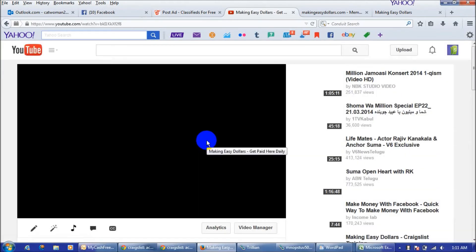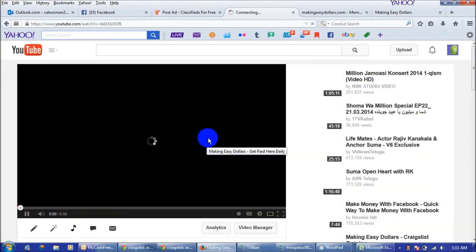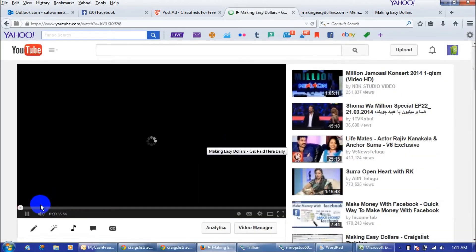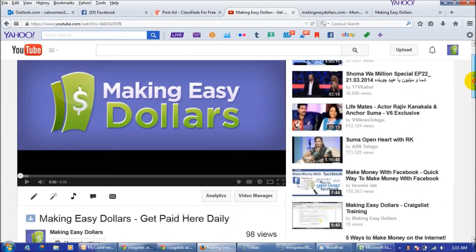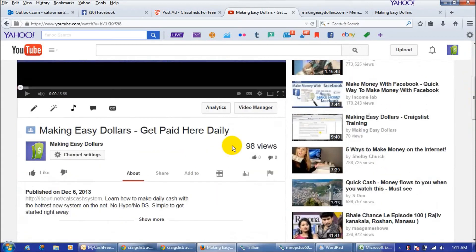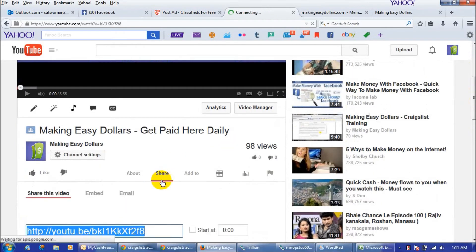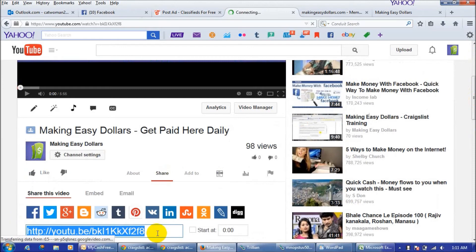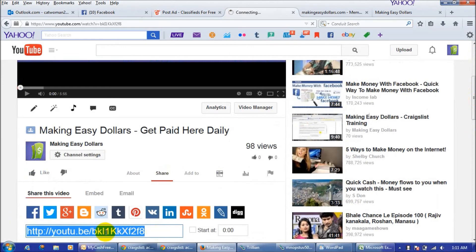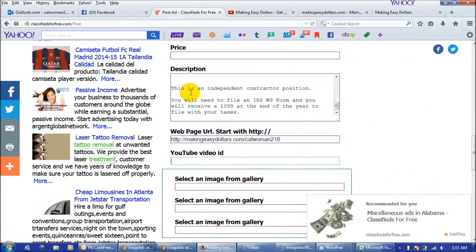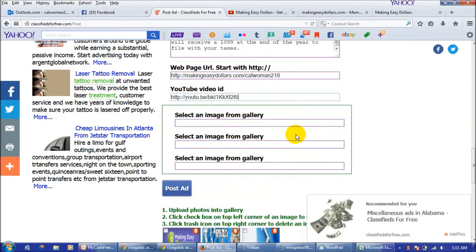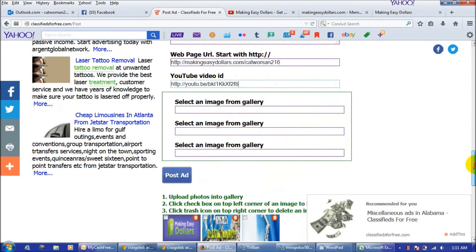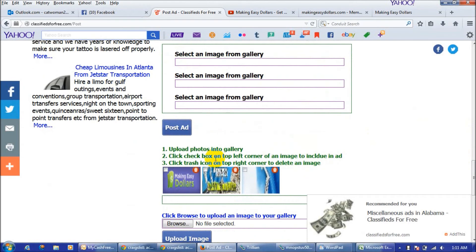You can just hit the share button and then just copy the link from here and put it in your ad. And what it's going to do is it's going to show your video at the top of your ad. You can add images in here.